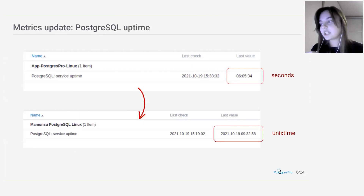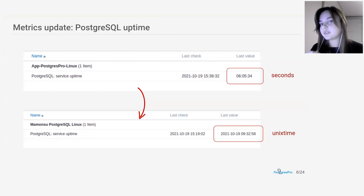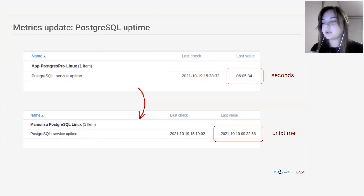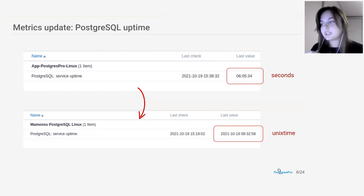The next change is the uptime metric. Previously, the uptime was calculated as the number of seconds since the start of the Postmaster process. Now it is evaluated simply as a timestamp. When interacting with log files where we see timestamps instead of intervals, this is much more convenient.